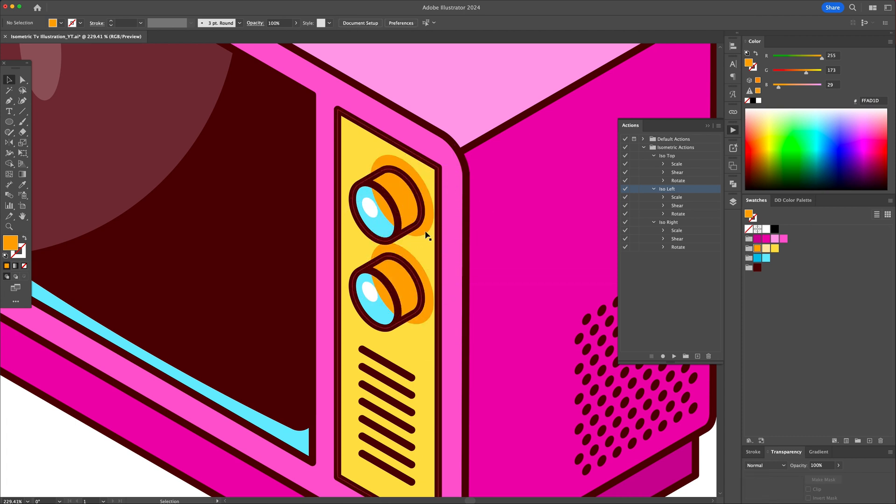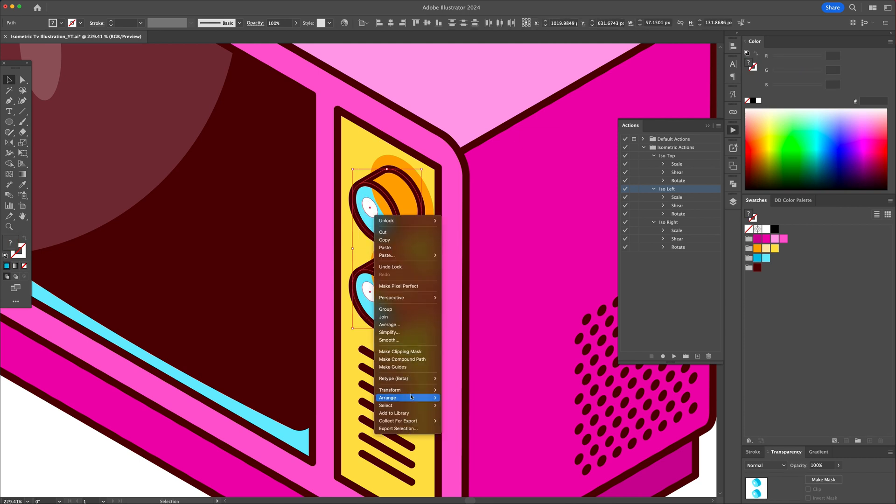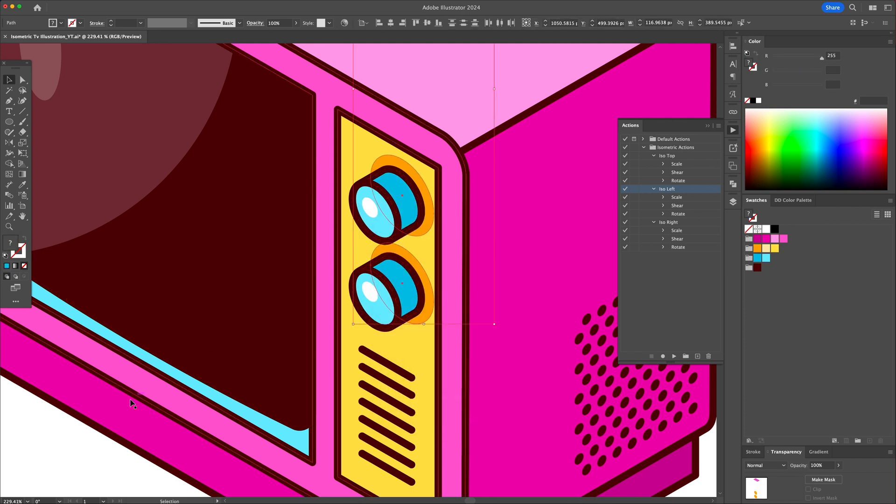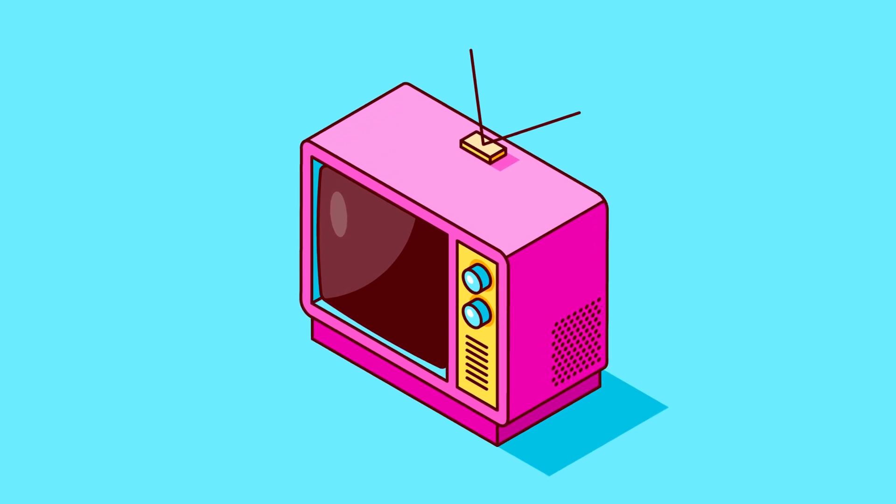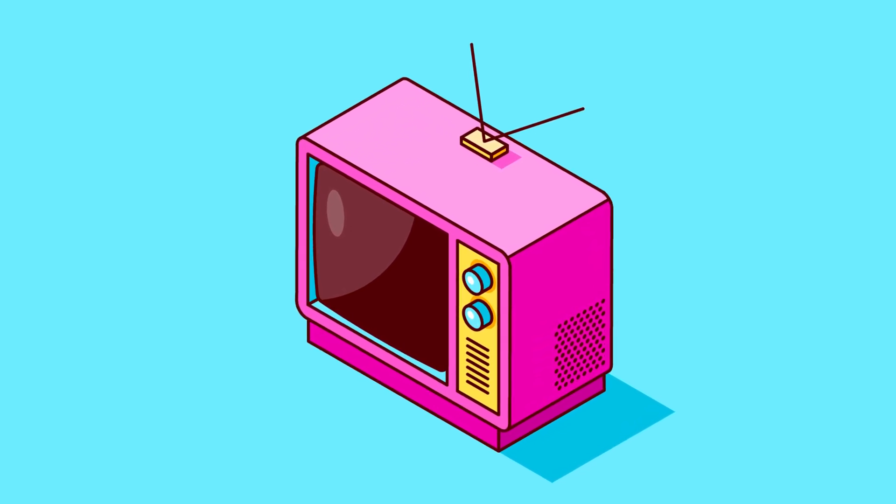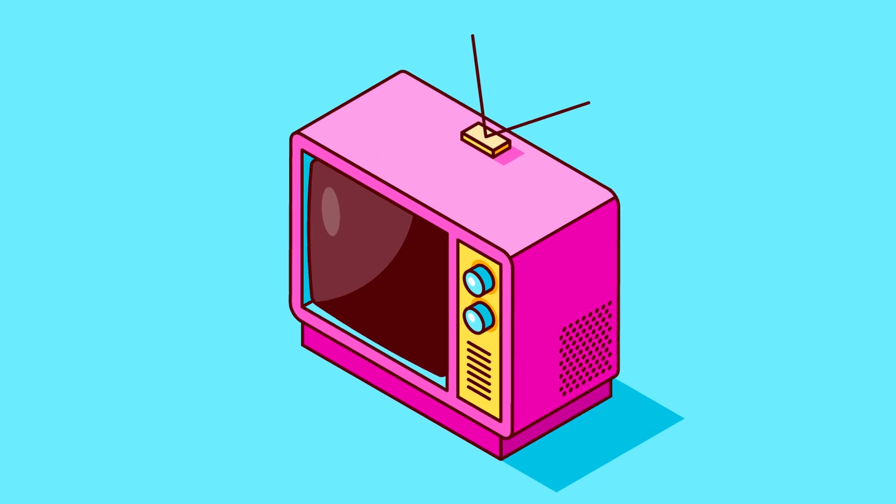And there you have it. This is how you can create isometric drawings by using isometric actions and the 3D effects panel. I hope you enjoyed this video and if you did, please drop a like on the channel as it will greatly help out the channel grow.